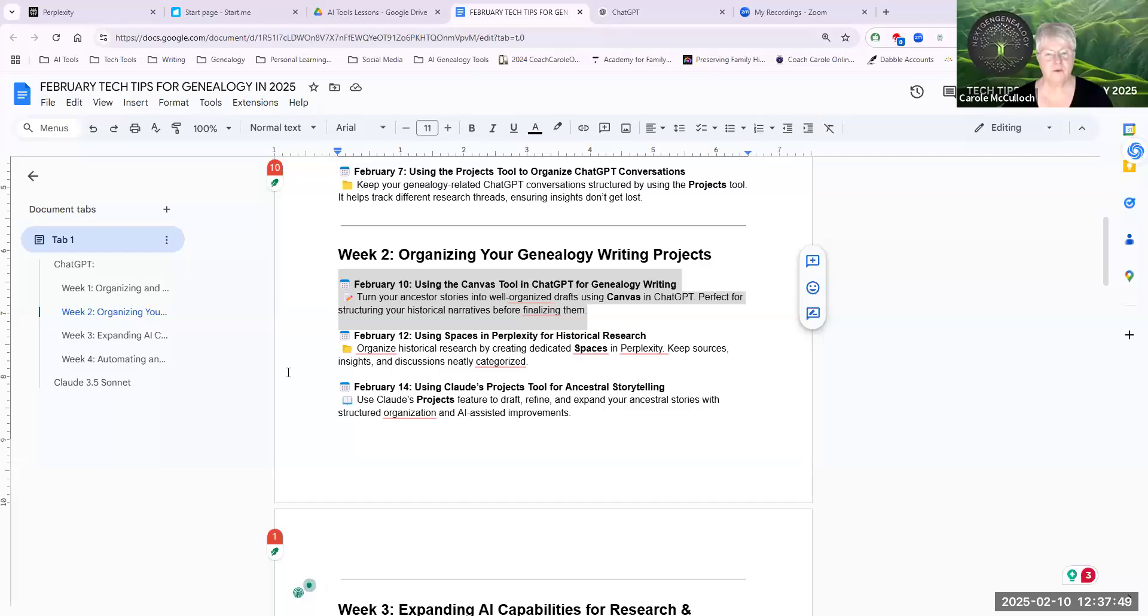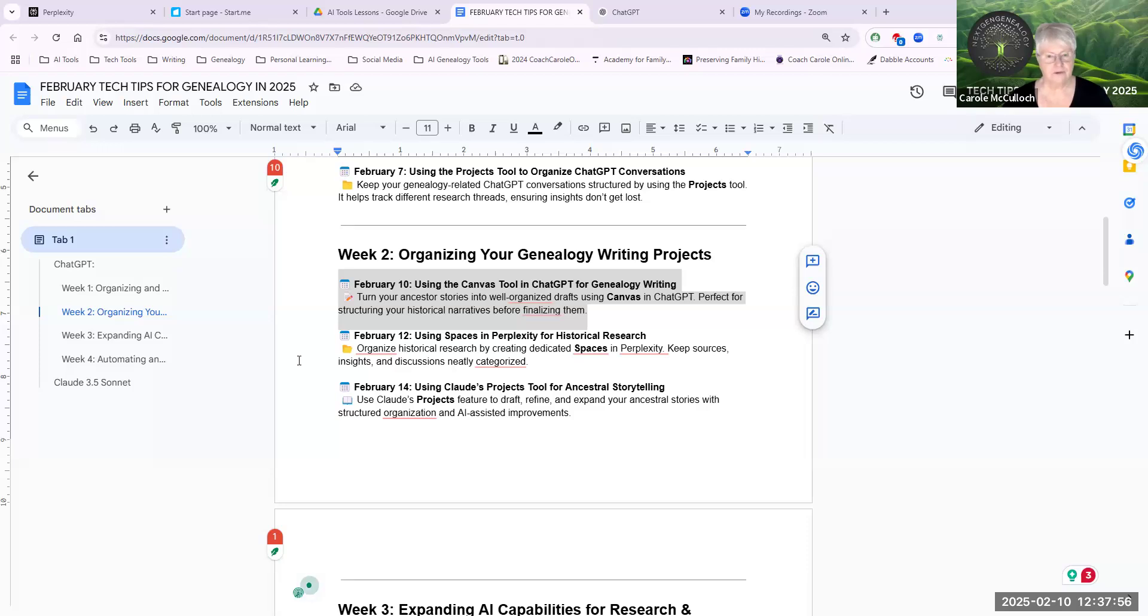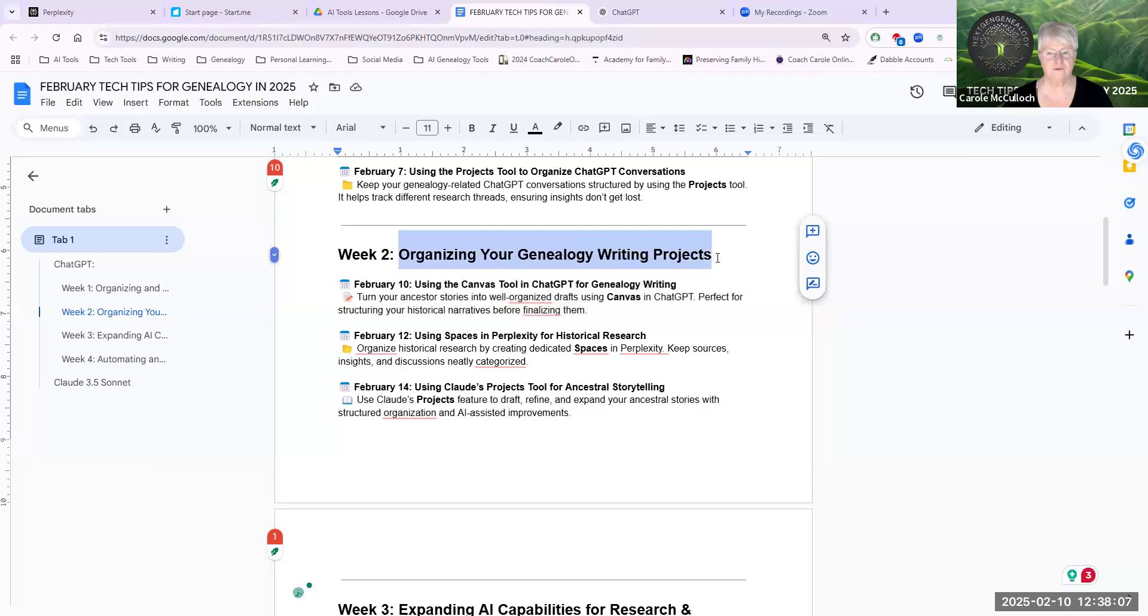I asked Chat to help me with structuring my Tech Tips for February and I used all of those and put them into a Google Doc as you're looking at now. So this is the focus for the first one in week two, which is all about organizing your genealogy writing projects.